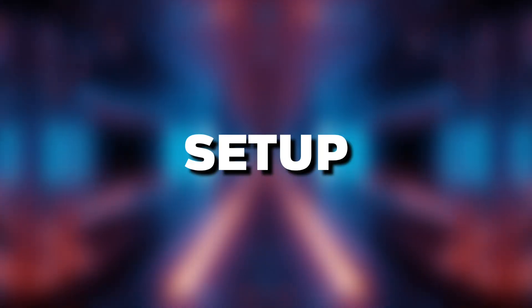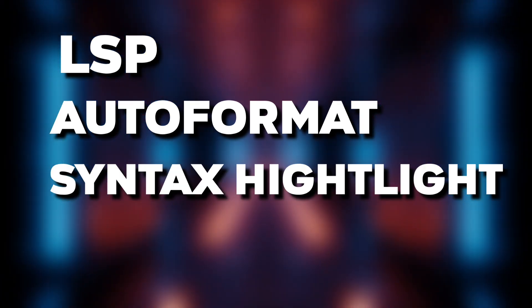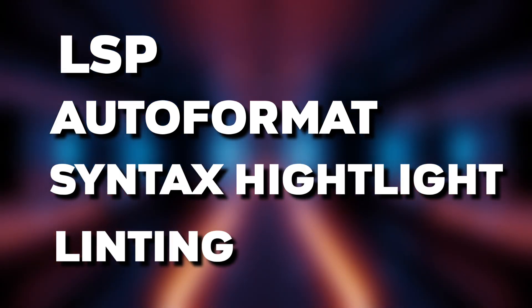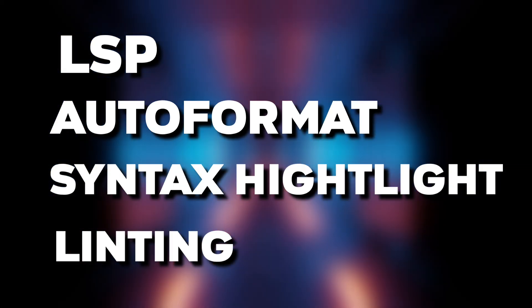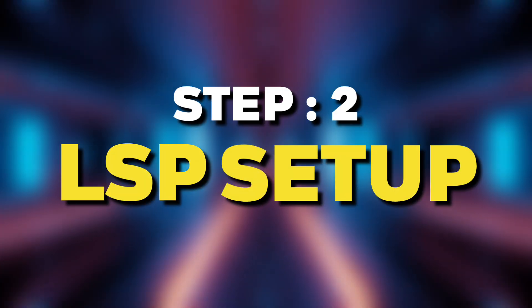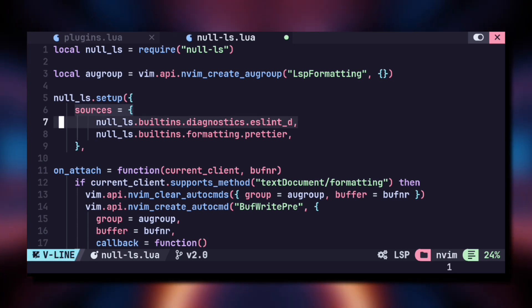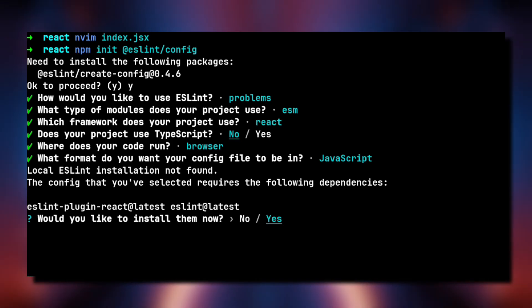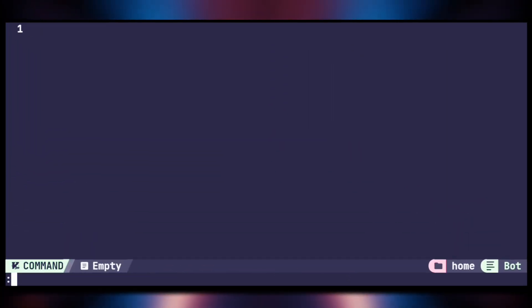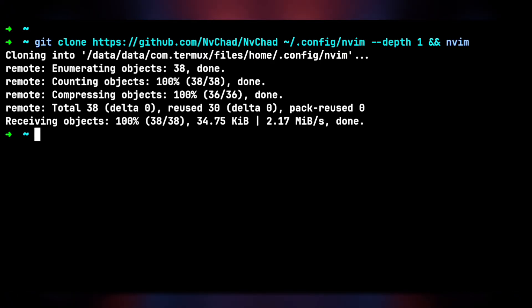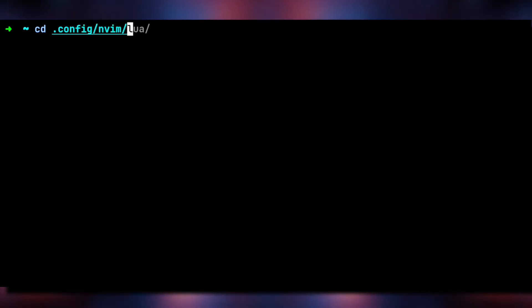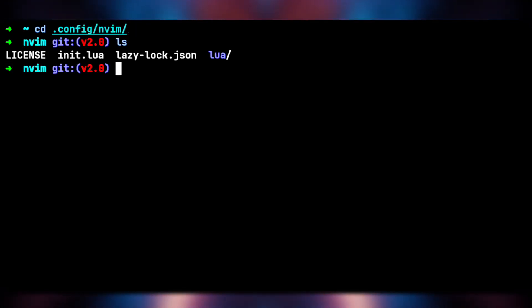Next we are going to set up amazing features like LSP, code auto-format, syntax highlighting, linting and much more. LSP will help the editor provide features like code auto-complete, suggestions, and more. To set up LSP in NVChad, first change directory to '.config/nvim', then open NeoVim.